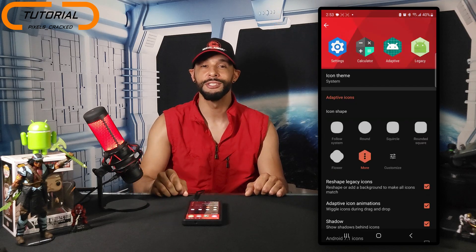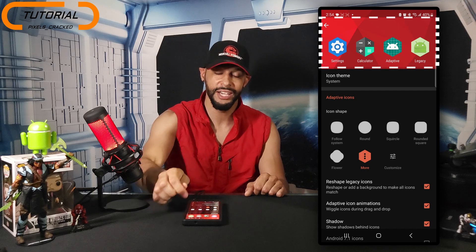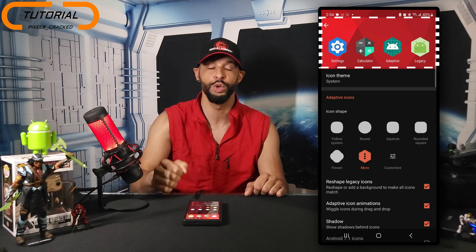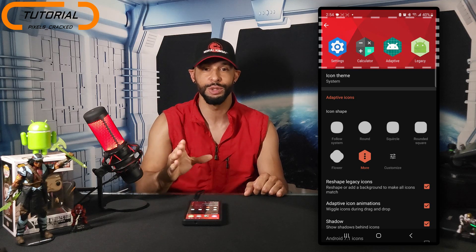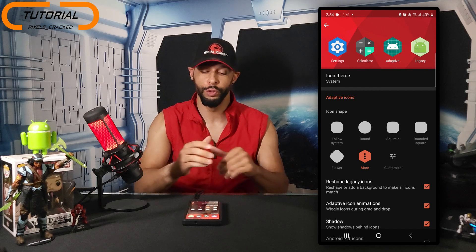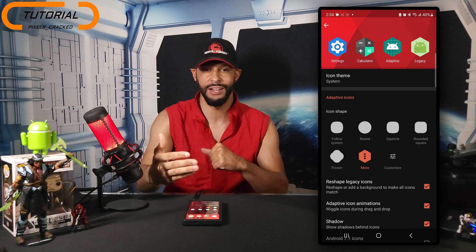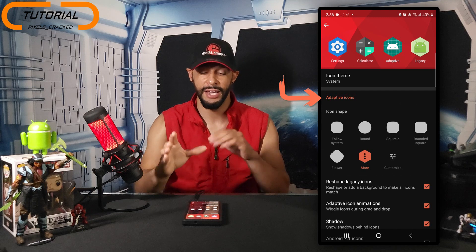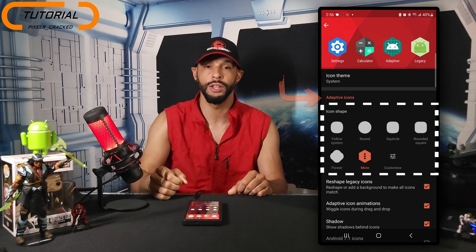Moving on, we're going to look for the option Icon Style and tap on it. This brings us to exactly where we need to be. Keep an eye on this top portion — that's our preview window and it gives you an idea of what your system UI will look like in regards to the app icon appearance as you make changes. We'll start by looking at the category Adaptive Icon, and underneath this we have Icon Shape where we'll select one of the options.